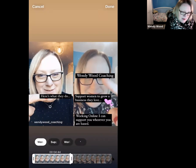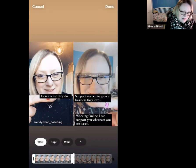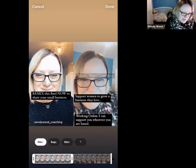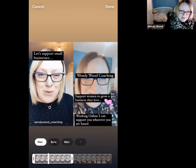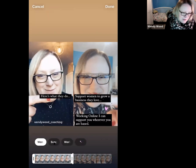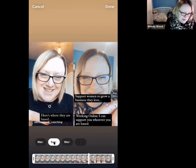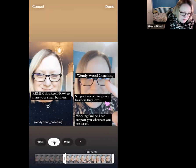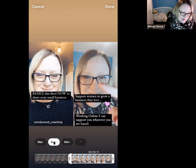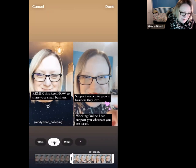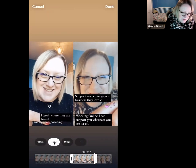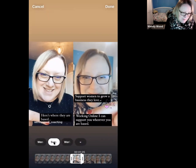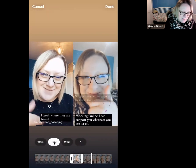I want it to appear when my fingers are up there pointing. Now I'm going to click onto the next one — 'Support Women to a Business You Love' — and edit where that one appears. There's Wendy Wood Coaching appearing, now my finger's going down, so that's where that text goes. I'll pull this marker across to get it just as my finger starts to go down for the next point.